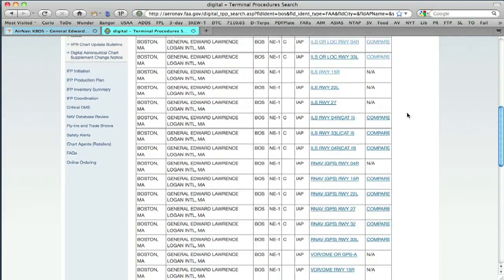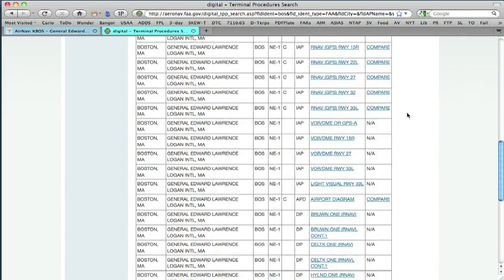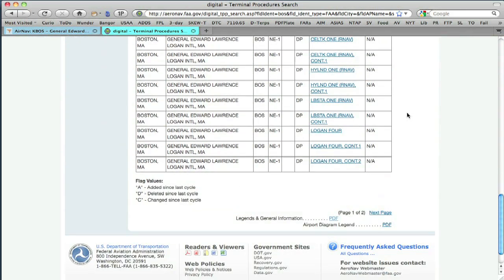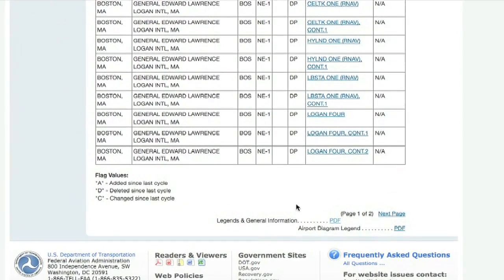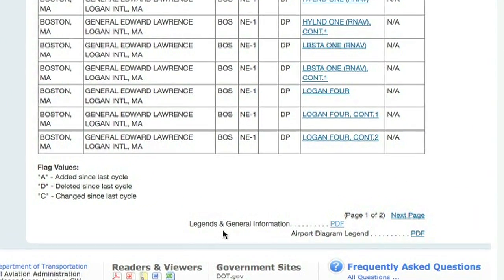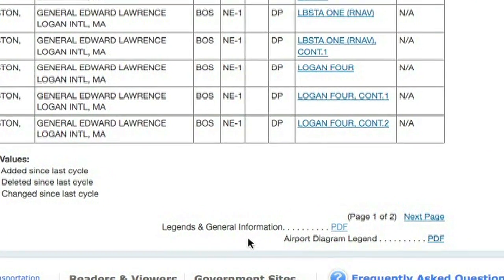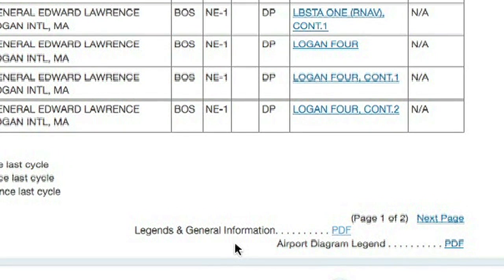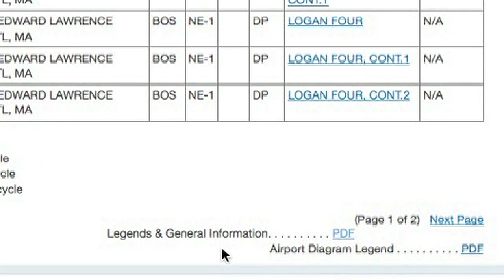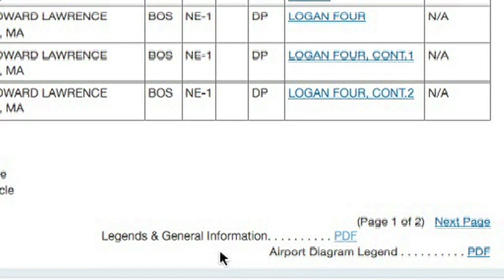The other thing the website does is at the bottom of the page it gives you the opportunity to download the legend or the front matter from the approach chart book. This gives you the key to decoding all the symbols that are on the chart — again, one of the things that's often missing from the digital versions.